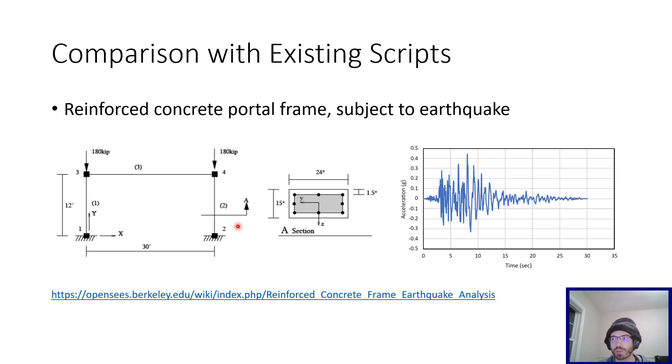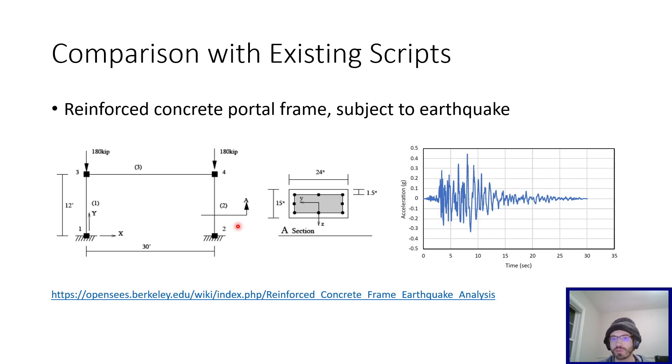So to demonstrate this in action, I prepared an example, modified from an example on the OpenSeas wiki. So the example is an earthquake analysis of a reinforced concrete portal frame. This figure right here is from the wiki. The link's right there. The link will be in the description.